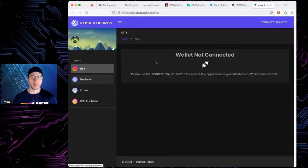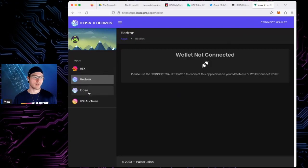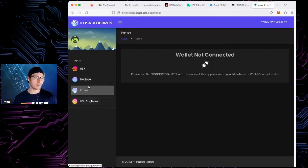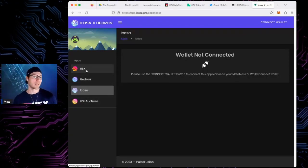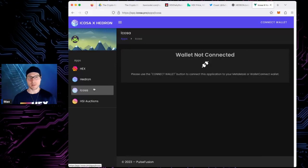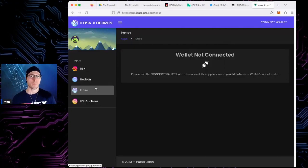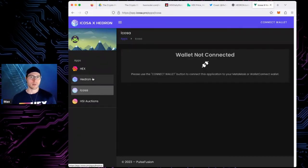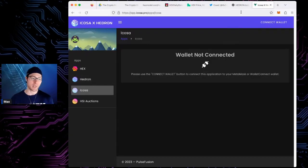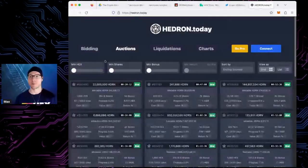That's hedron.today. Then we have app.icosa.pro, which is the DeFi portal. If I had MetaMask logged in we could look at your different Hedron stakes. You can look at the auctions tab, manage your HEX stakes here or go to hex.com/stake, look at your HSIs, make new HSIs, look at your Watts NFTs — which we'll get to — and you can also look at your yield, stake Hedron, and stake Icosa as well. Lots of fun stuff at app.icosa.pro.